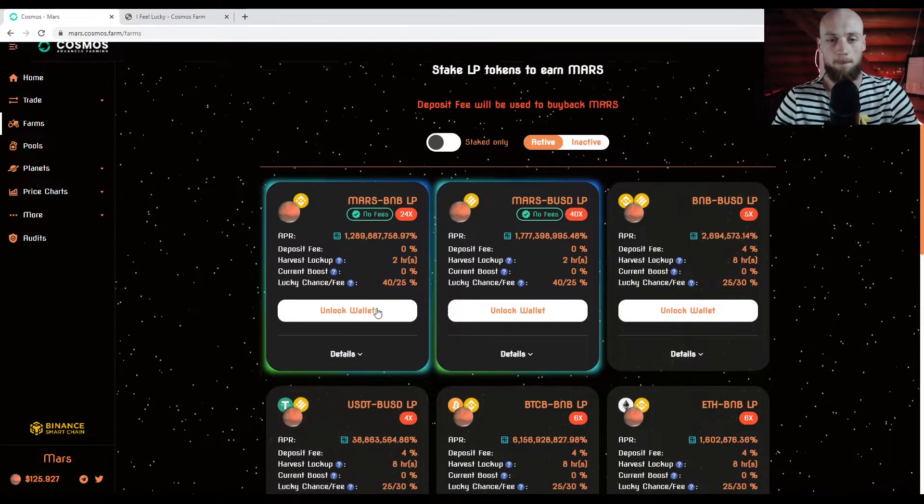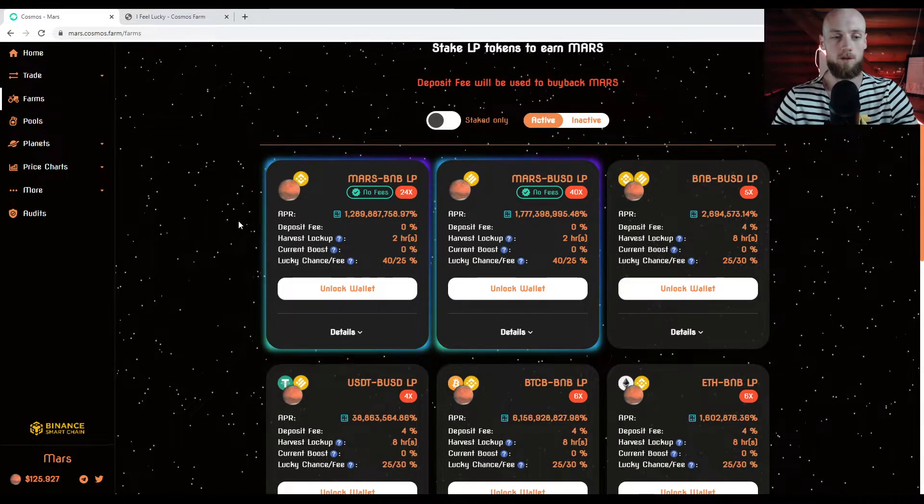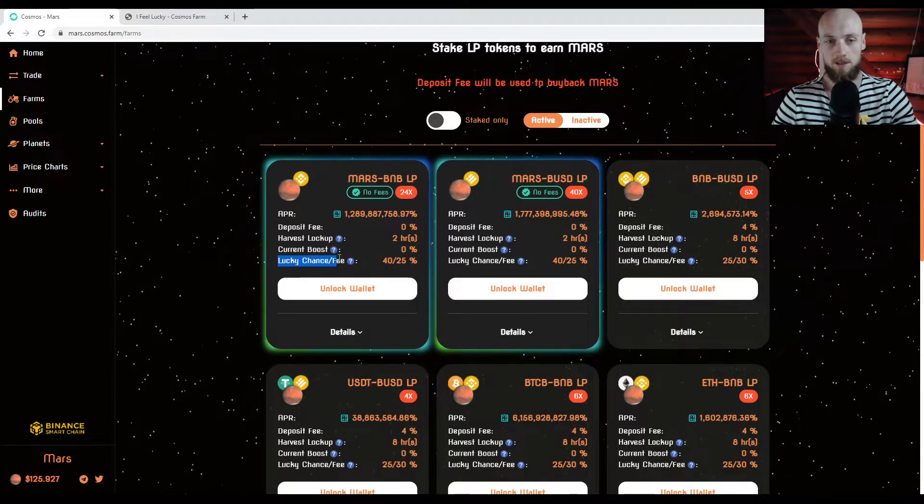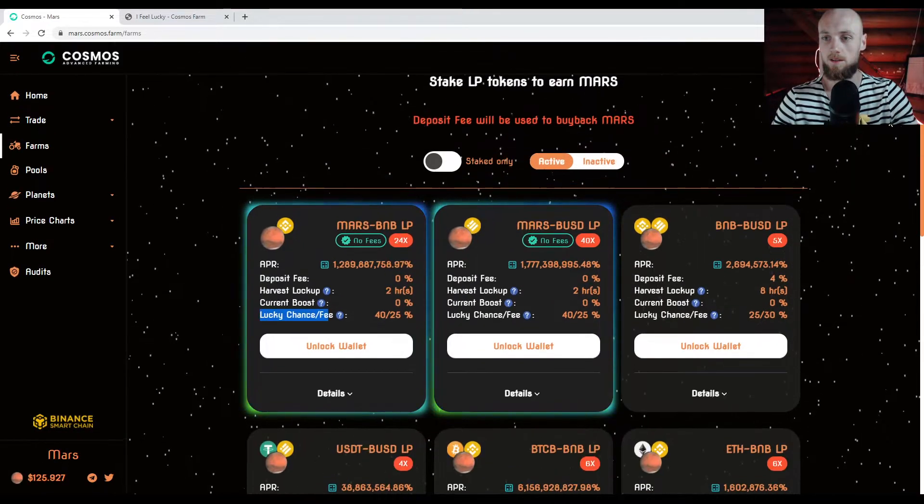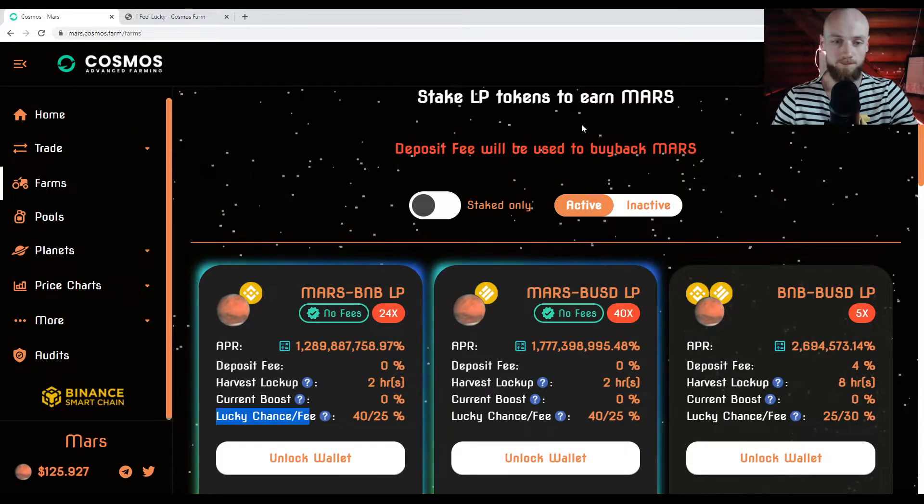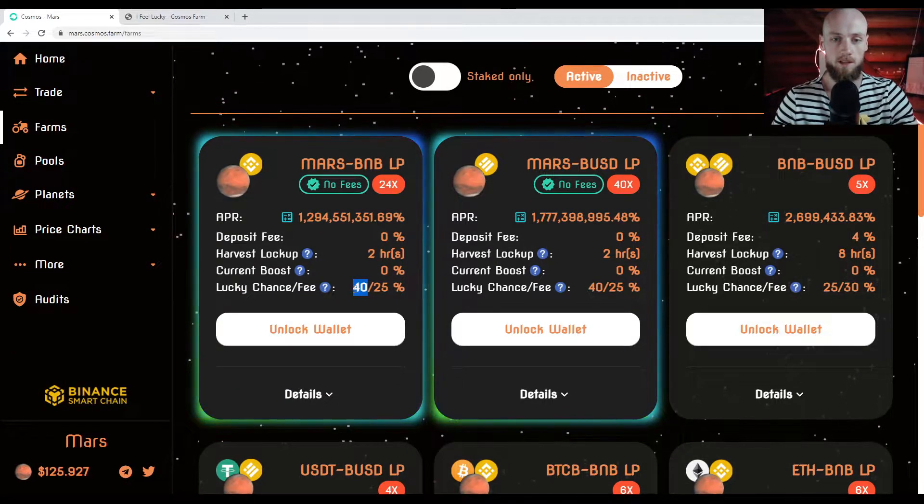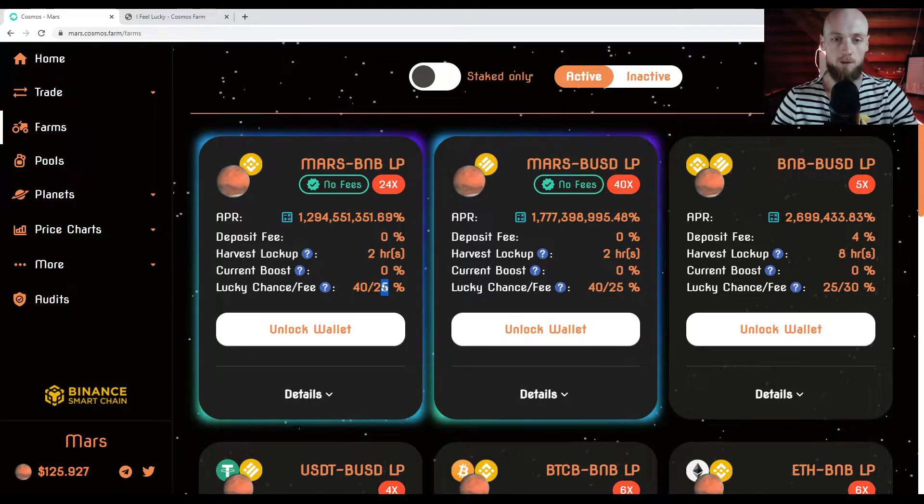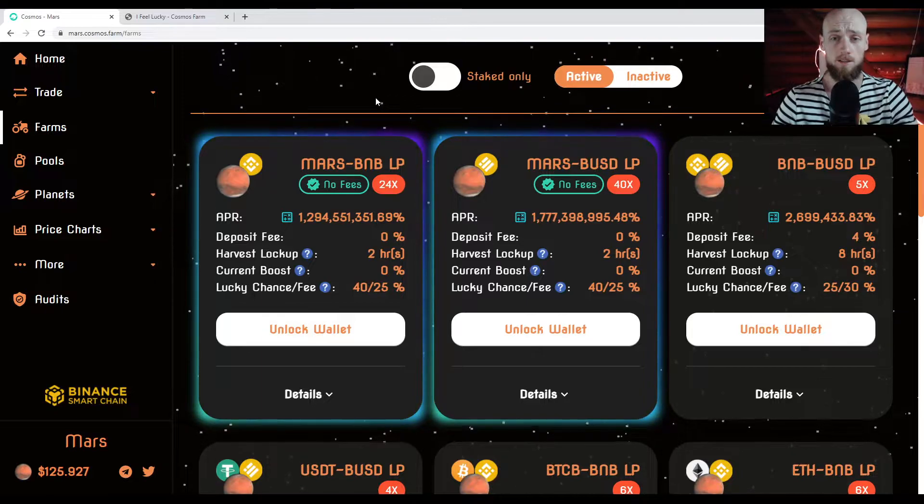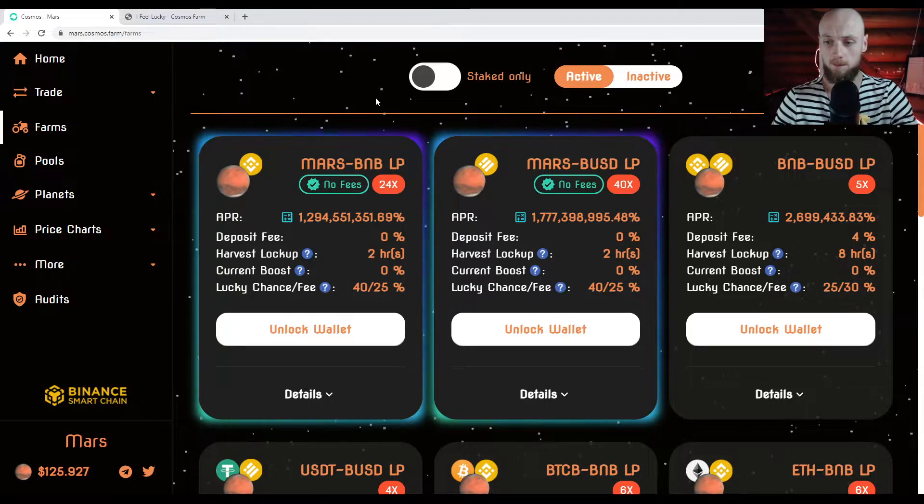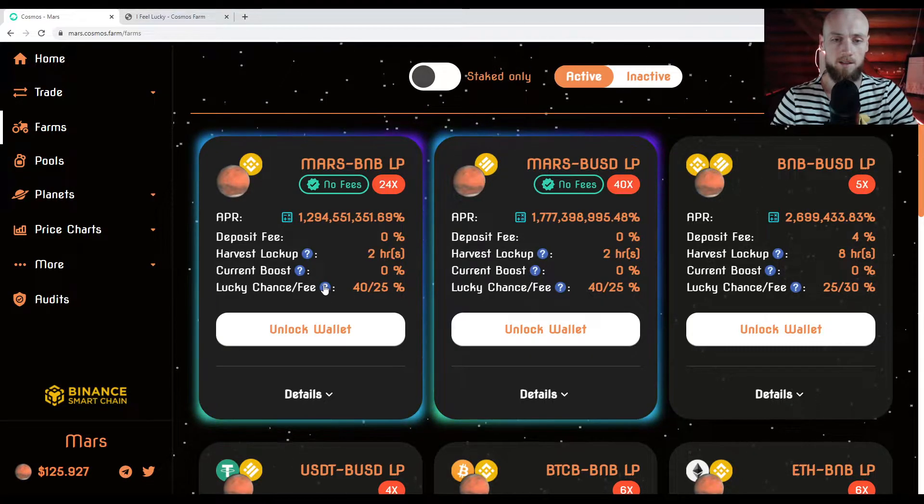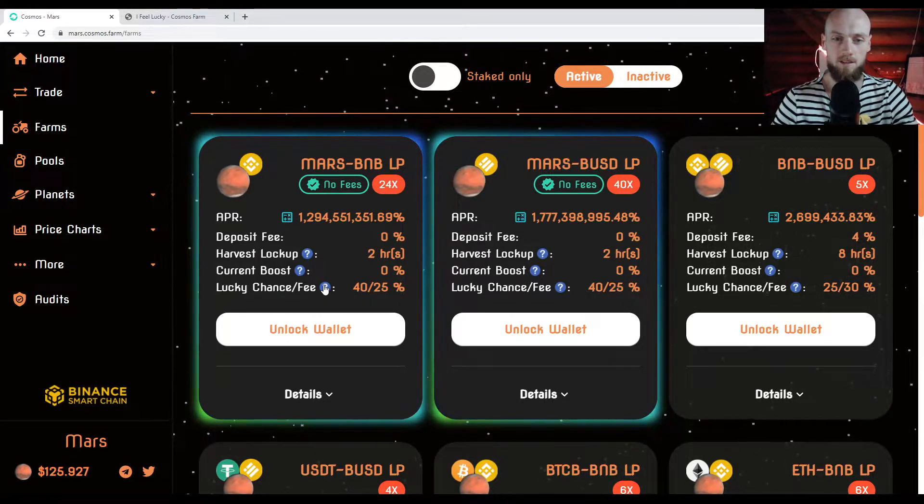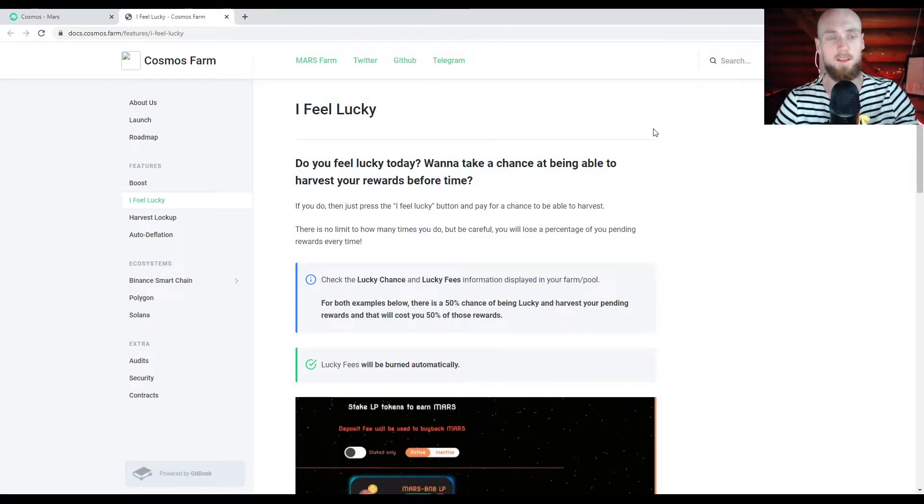And the easiest way to figure out how it works is through the documentations. Now, you can see if you're at the farm or the pool on the webpage, you can see right here it says Lucky Chance Slash Fee. So let me zoom in on that a little bit. So you have a 40% chance of getting lucky, and you have a 25% fee that's going to be assigned, regardless of if you win or not.